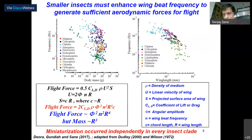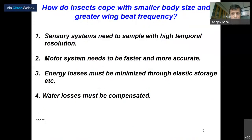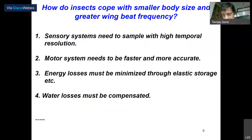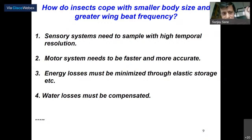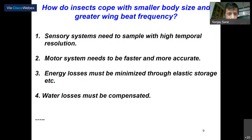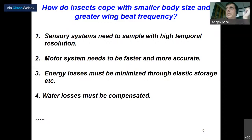There are other major challenges insects must face when they miniaturize. Sensory systems need to sample at much higher temporal resolution because everything is moving too fast. The motor system — muscles, etc. — also needs to be faster and more accurate because even the slightest error is going to cause the insect to go spinning. They're also losing energy on every wingbeat, so they have to minimize energy losses through elastic storage. There is a material called Resilin, which is the most efficient rubber known — about 97% efficient — present in the insect hinge, enabling recovery of stored energy. This is found only in insects, making it a remarkable material.